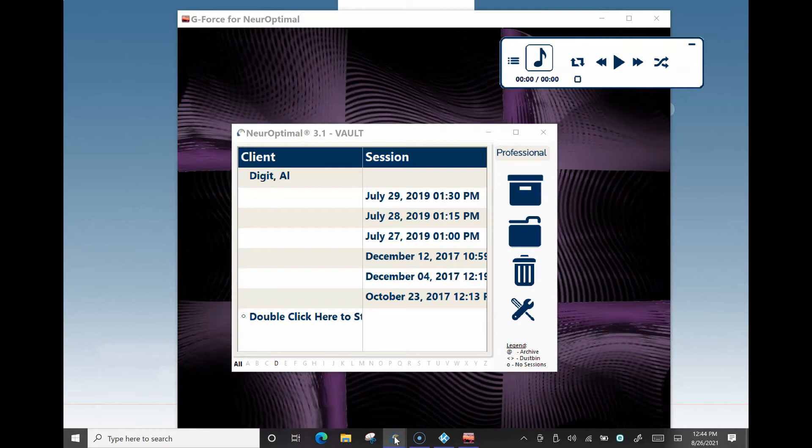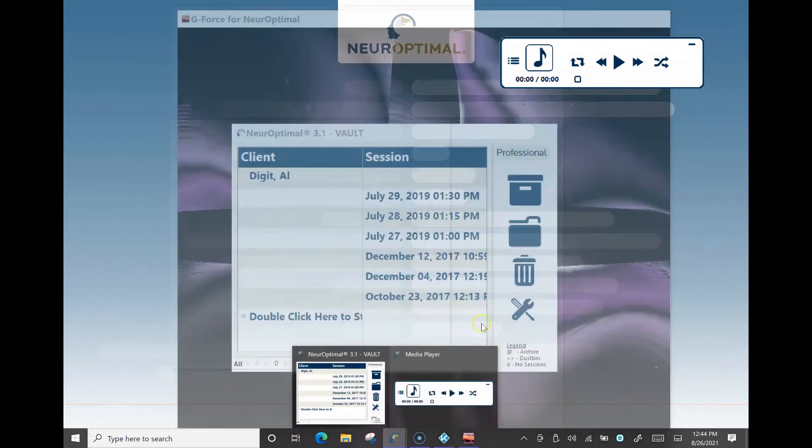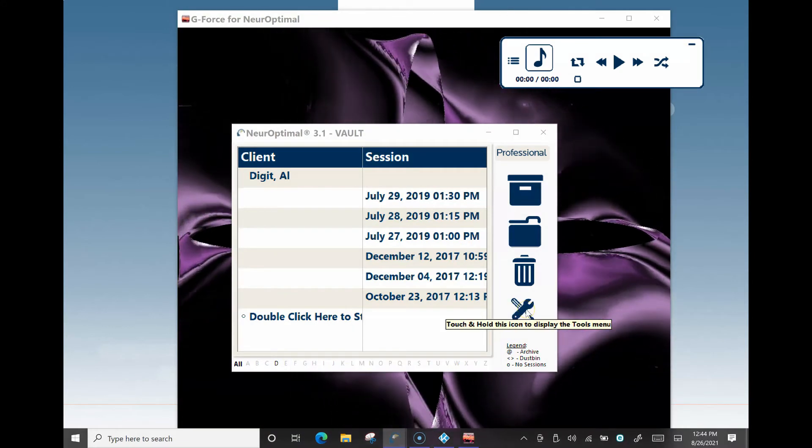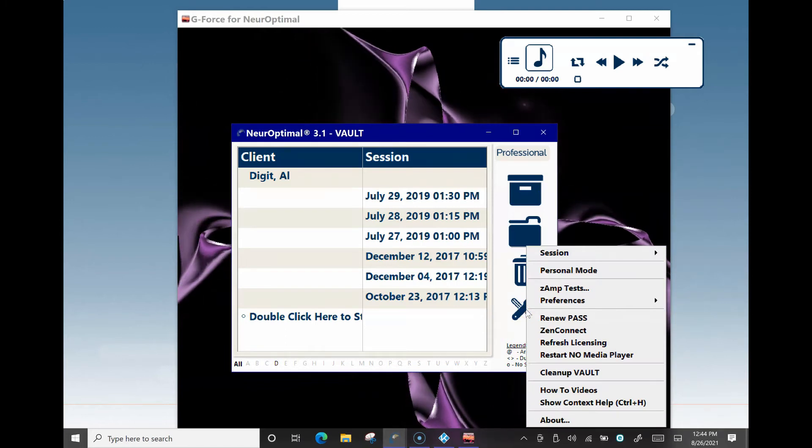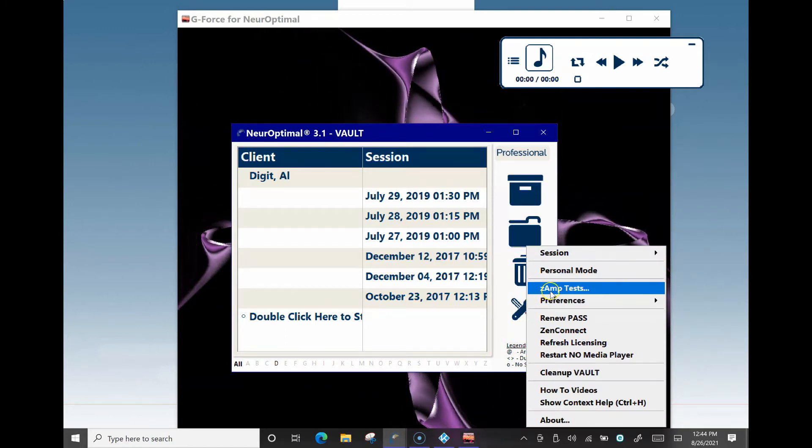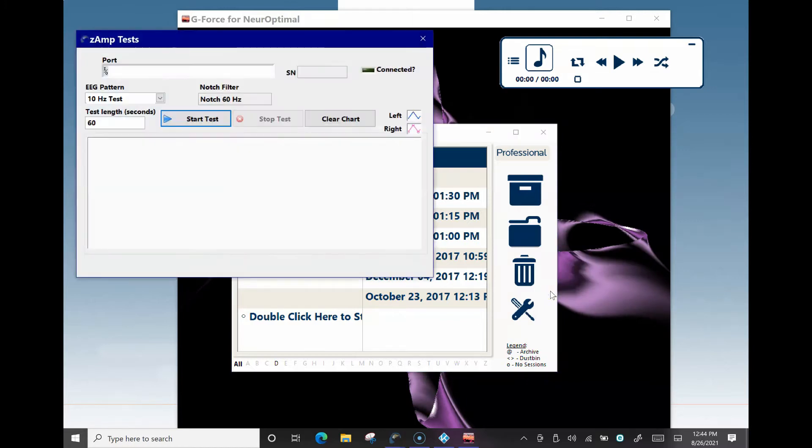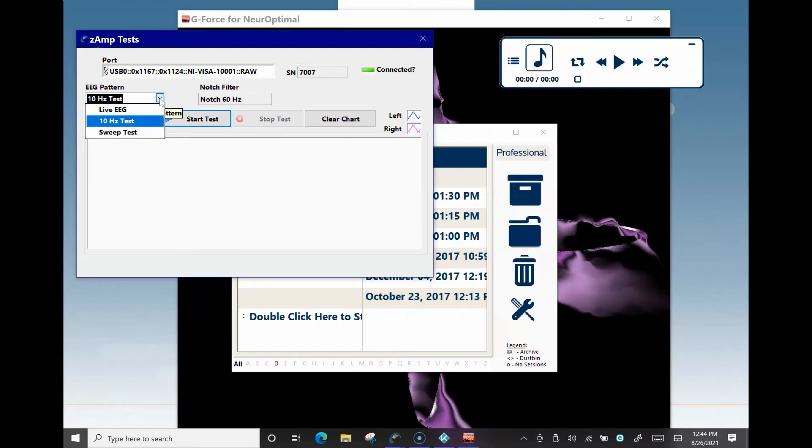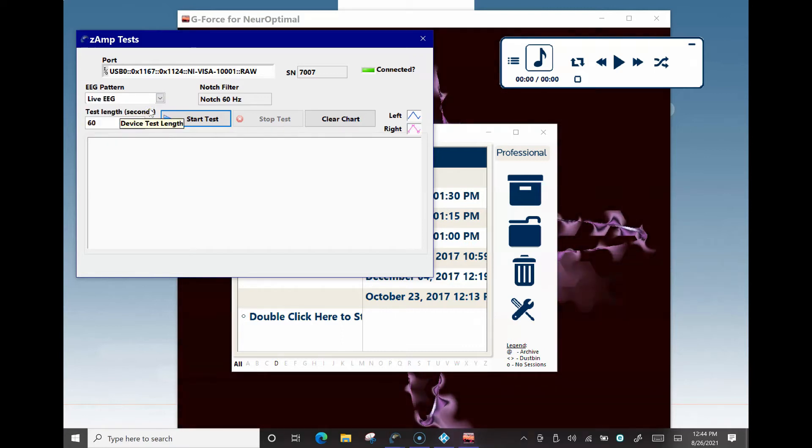Right-click on the keyboard or tap and hold on the screen for a moment on the Tools icon in the Vault window. Left-click or single-tap on the Z-Amp Tests option. Left-click or single-tap on the EEG Pattern drop-down menu. Left-click or single-tap Live EEG.